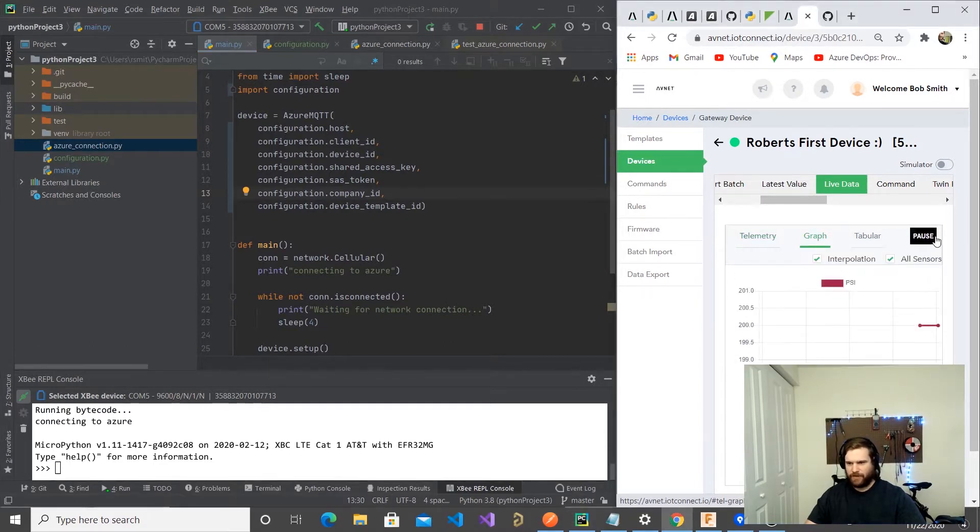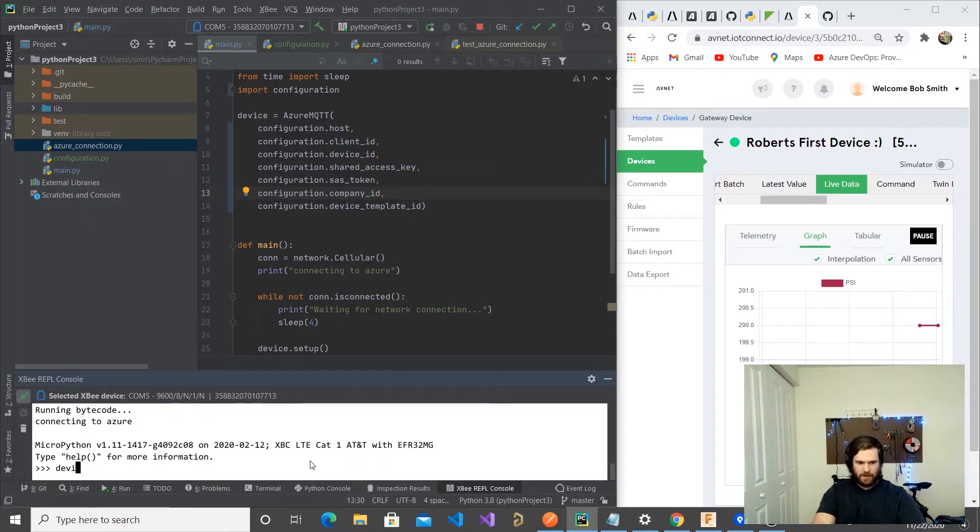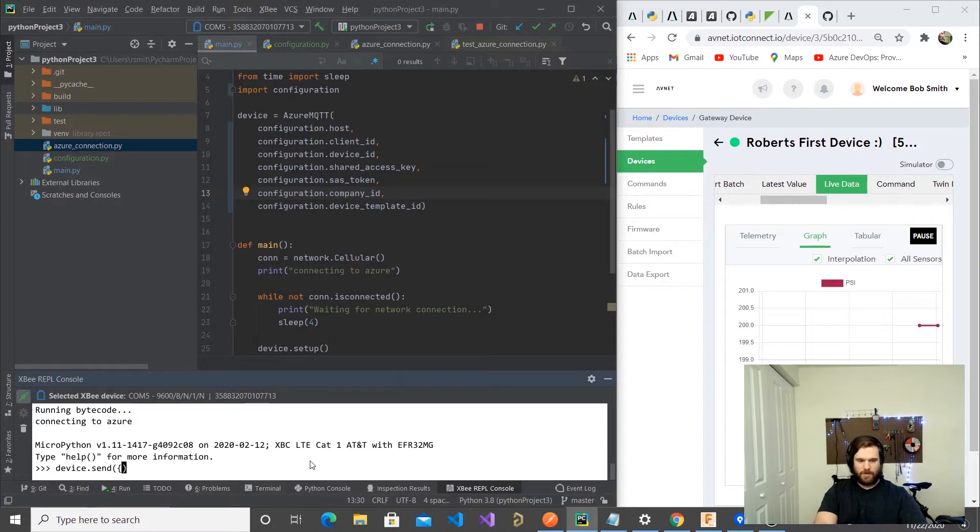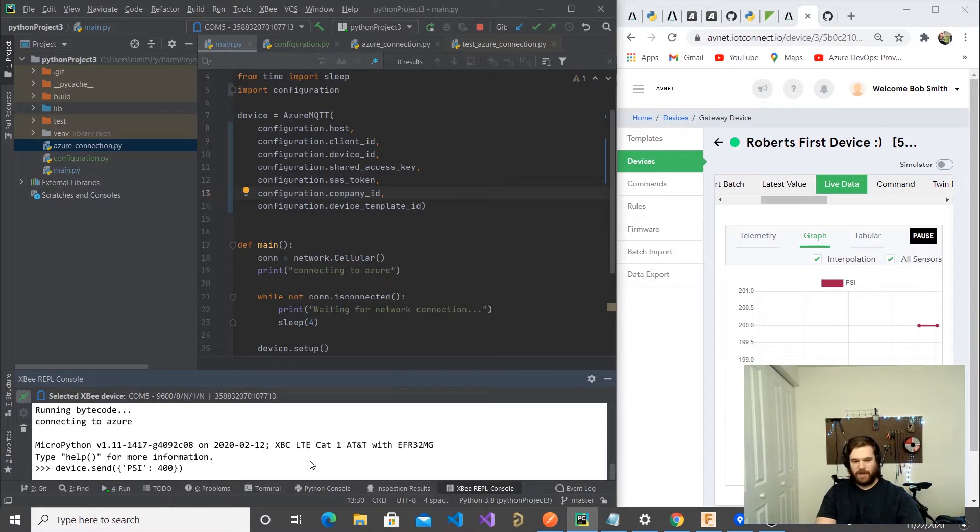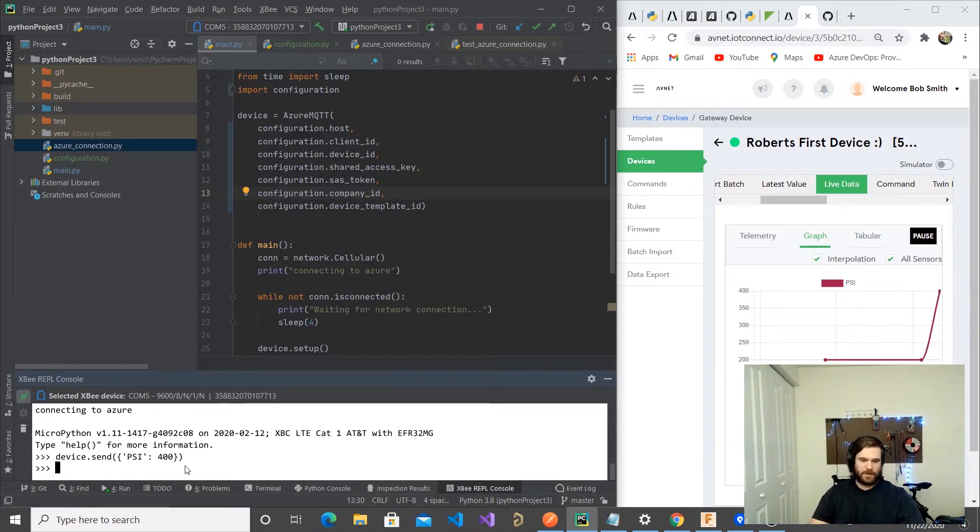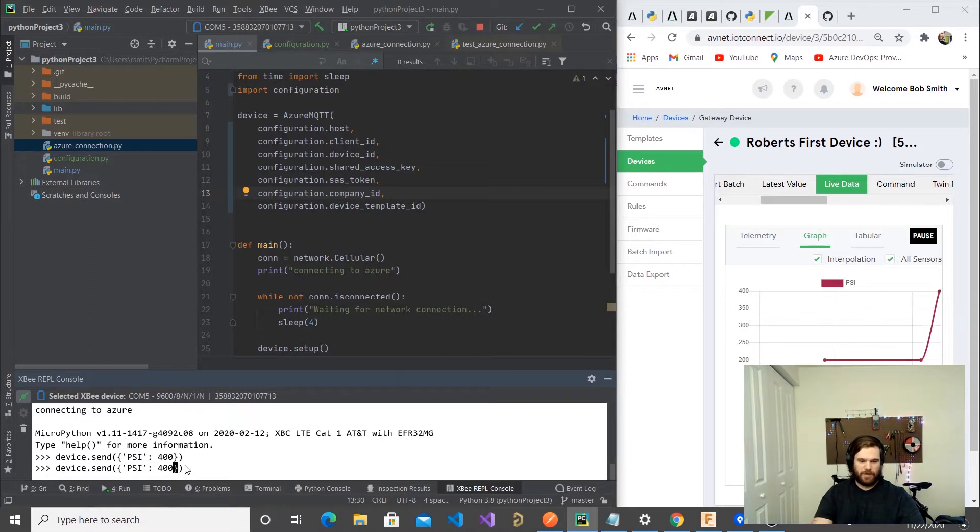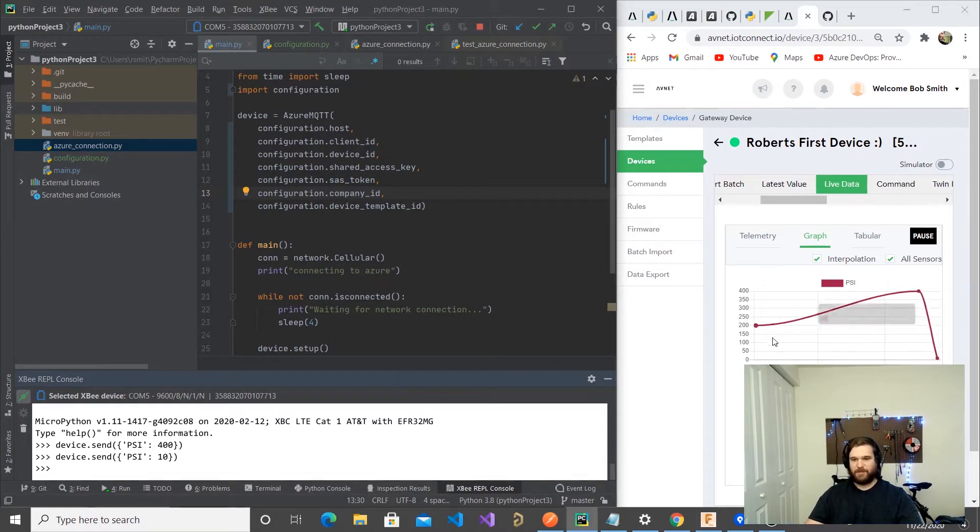We'll start at the graph. This here is the console of the XB. Basically, now we're going to run this command on the controller, and you can see over in AvNet, the data updates. Say we do like 10, it updates some more. So that's device to cloud.